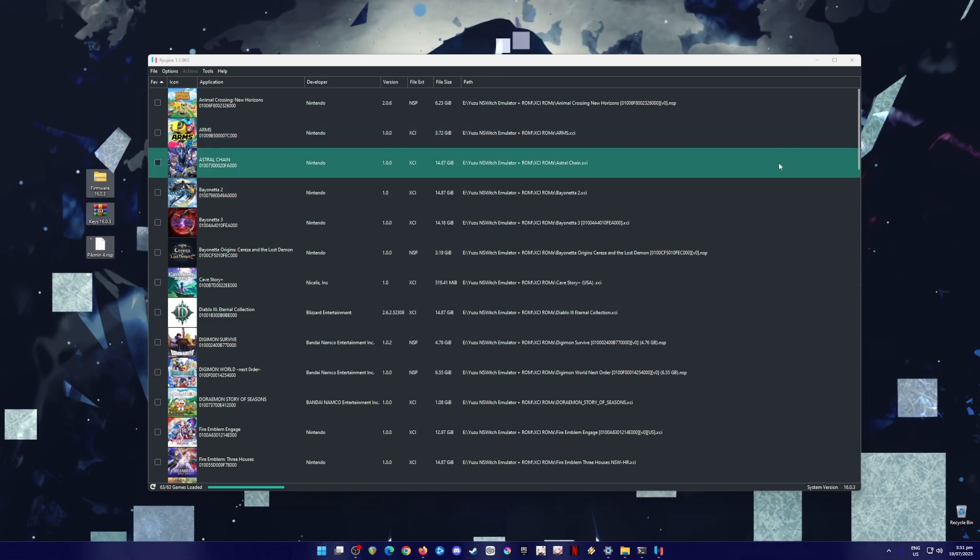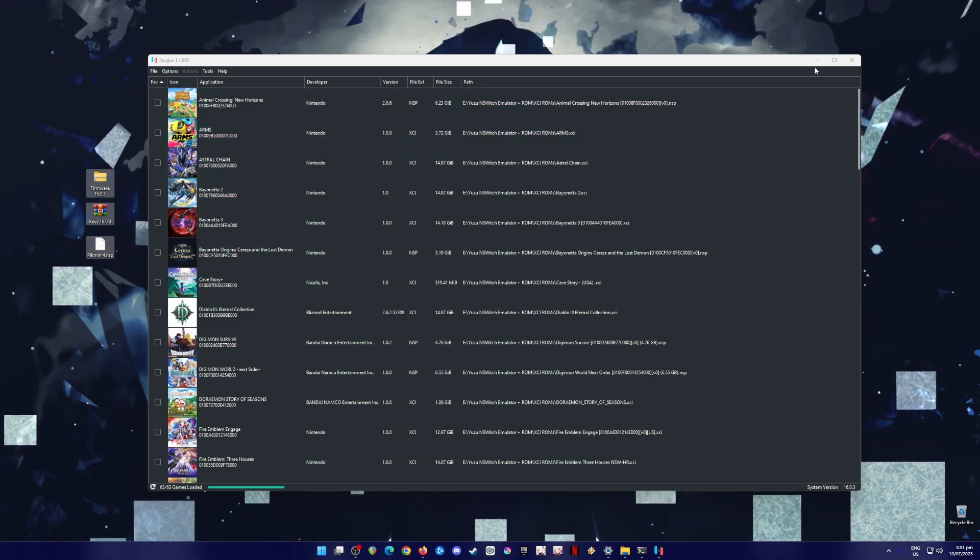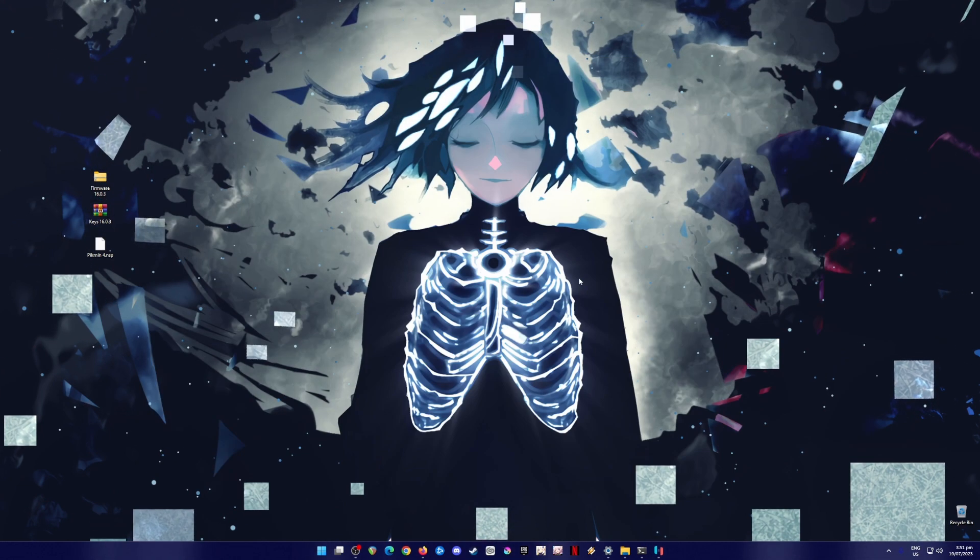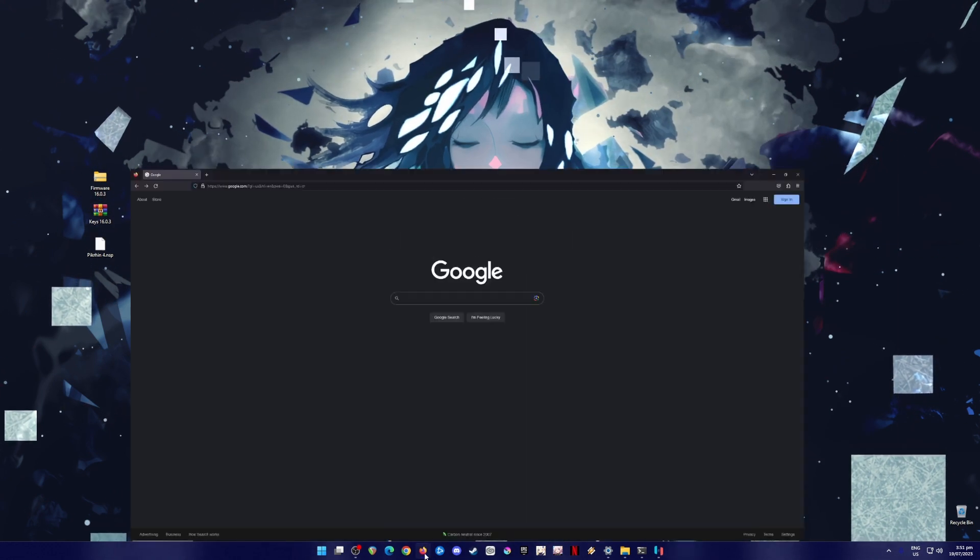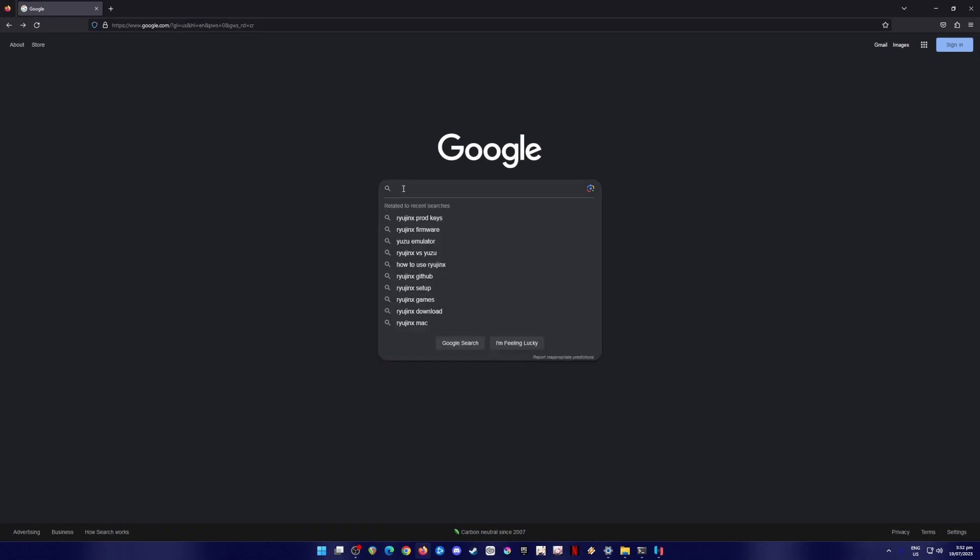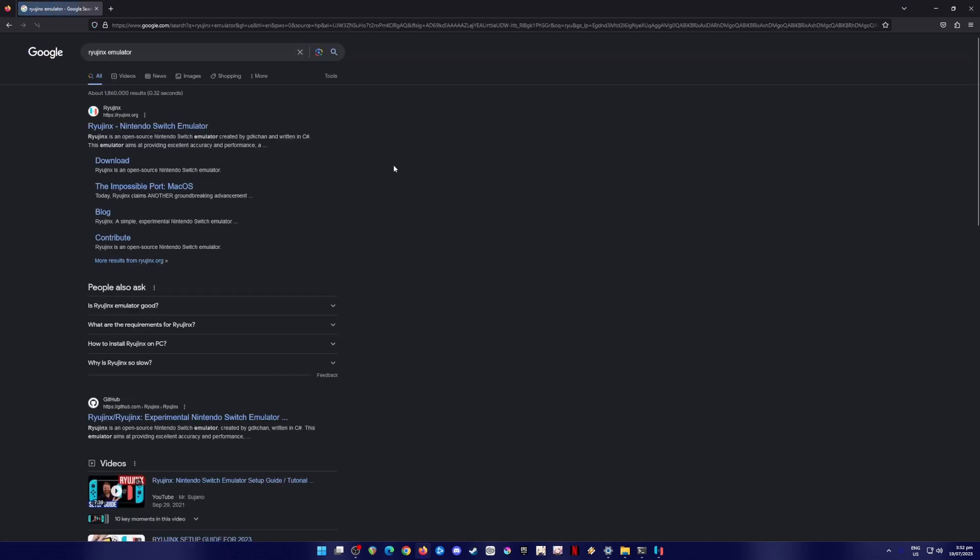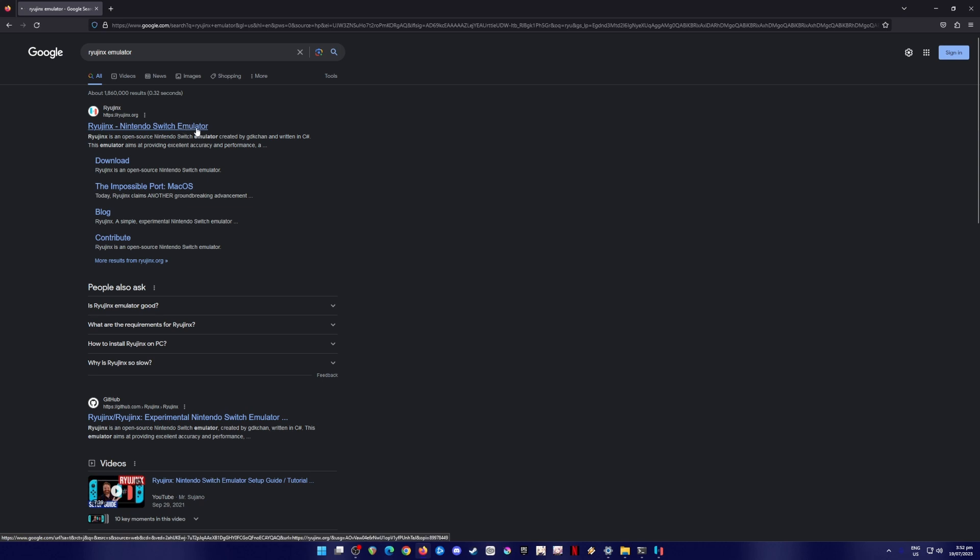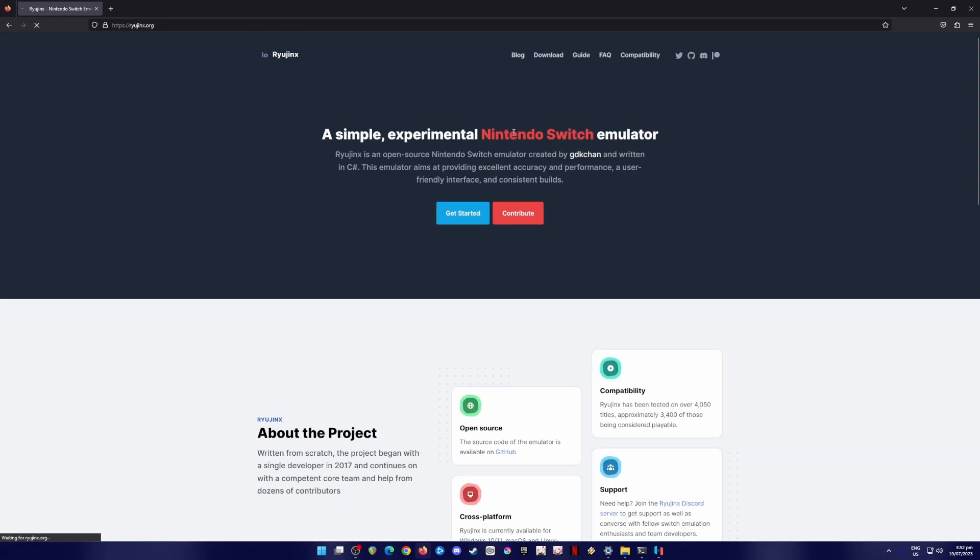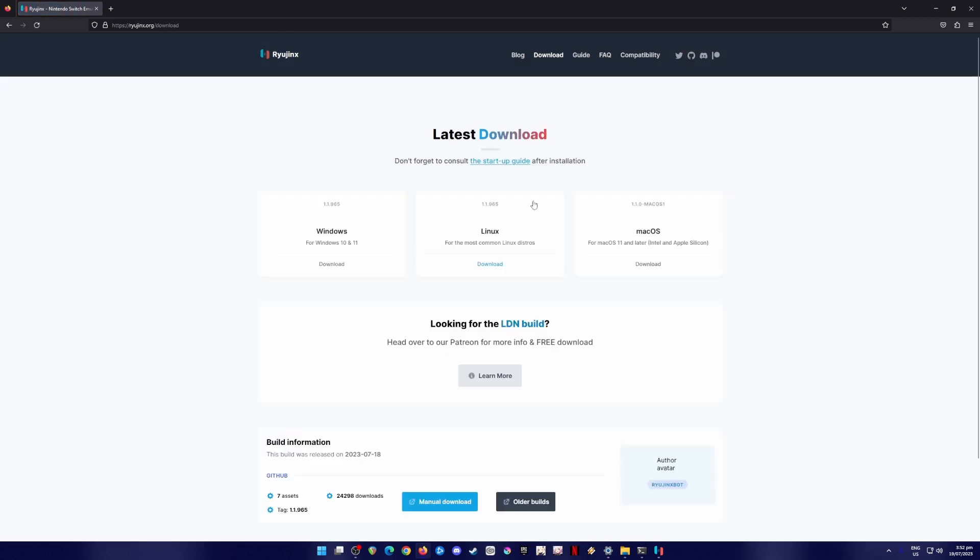So first of all, I'm gonna teach you where to get Ryujinx officially. So I'm gonna minimize this and open a web browser and just type in Ryujinx emulator here and hit search, and then go to ryujinx.org, their official website. Be sure to click on that and then go to download tab here.